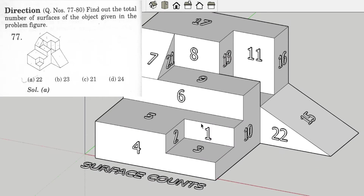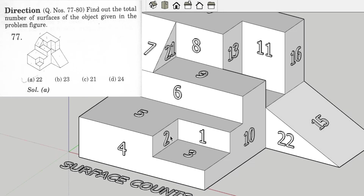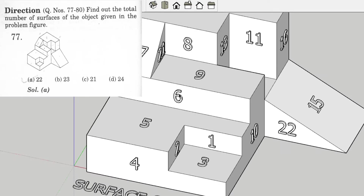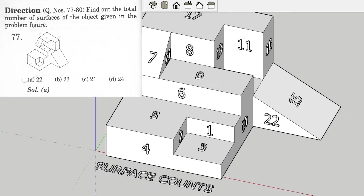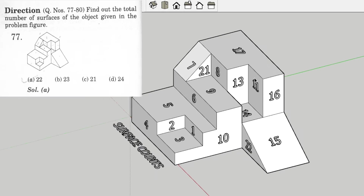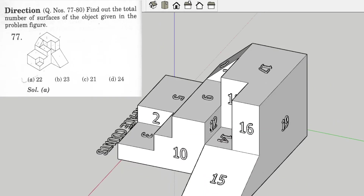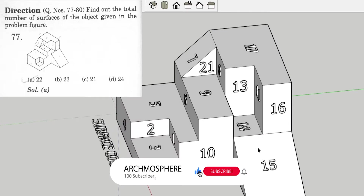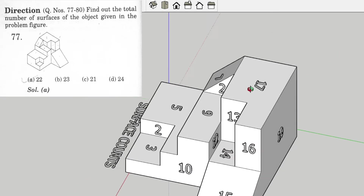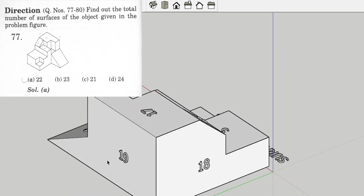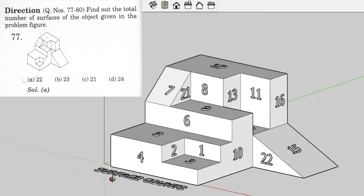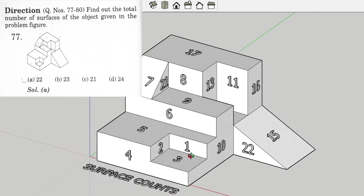Starting the count: surface 1, 2, 3, 4, 5, 6, 7, 8, 9, 10, 11, 12, 13, 14, 15, 16, 17, 18, 19, 20, 21, 22. So there are 22 surfaces in this view given in the question.